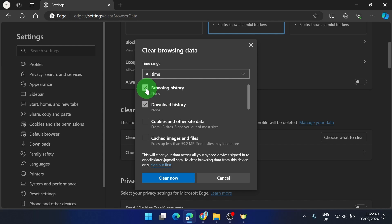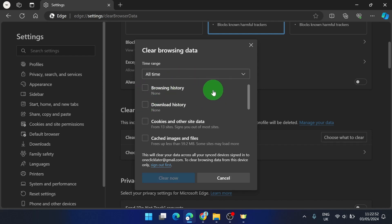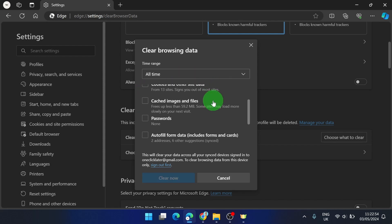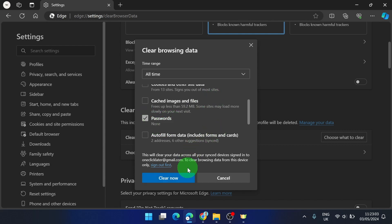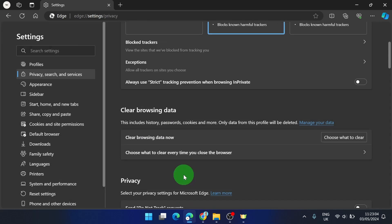Under Clear browsing data, choose what to clear. I'm gonna uncheck these boxes because we don't want to clear history. Then scroll a little bit down and you will find Passwords. I got none here — just check this box and click on Clear Now.